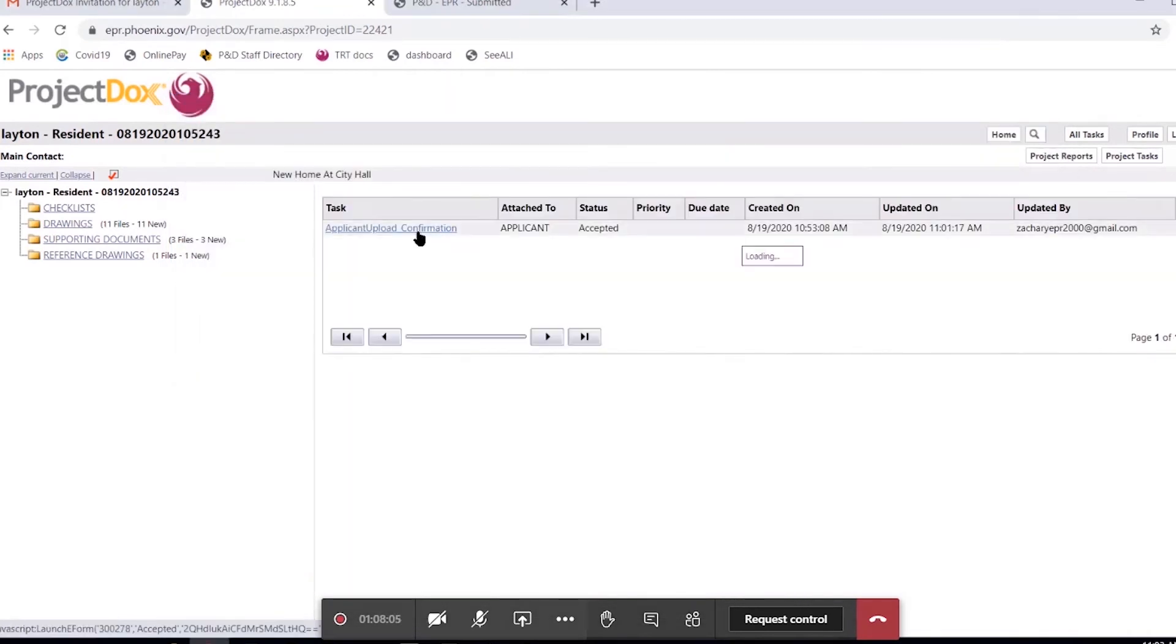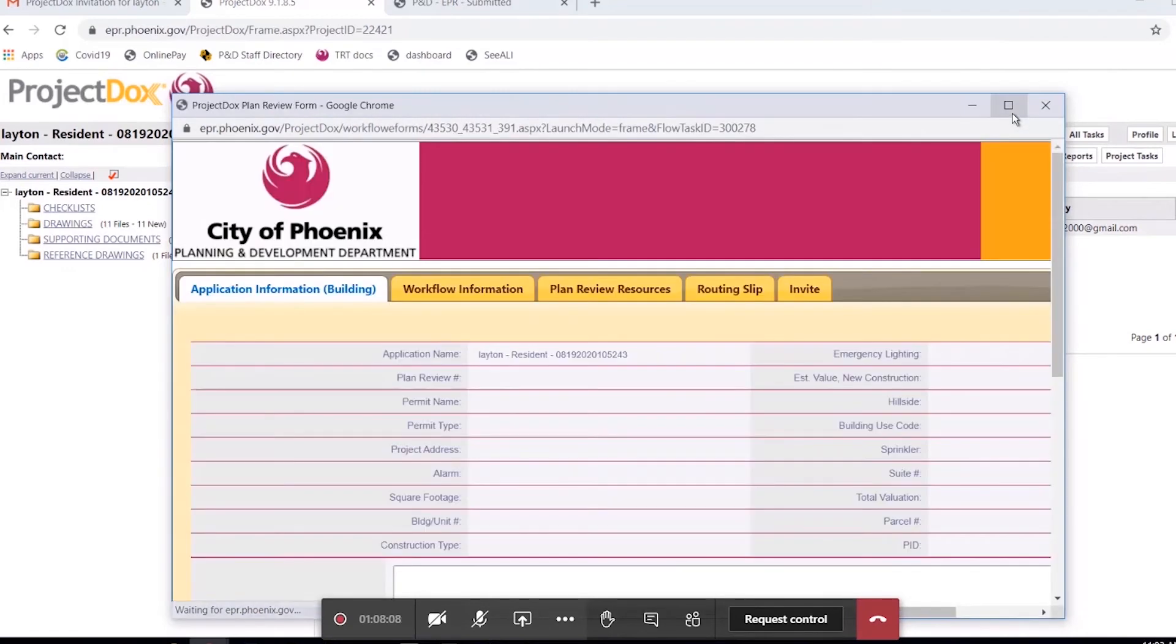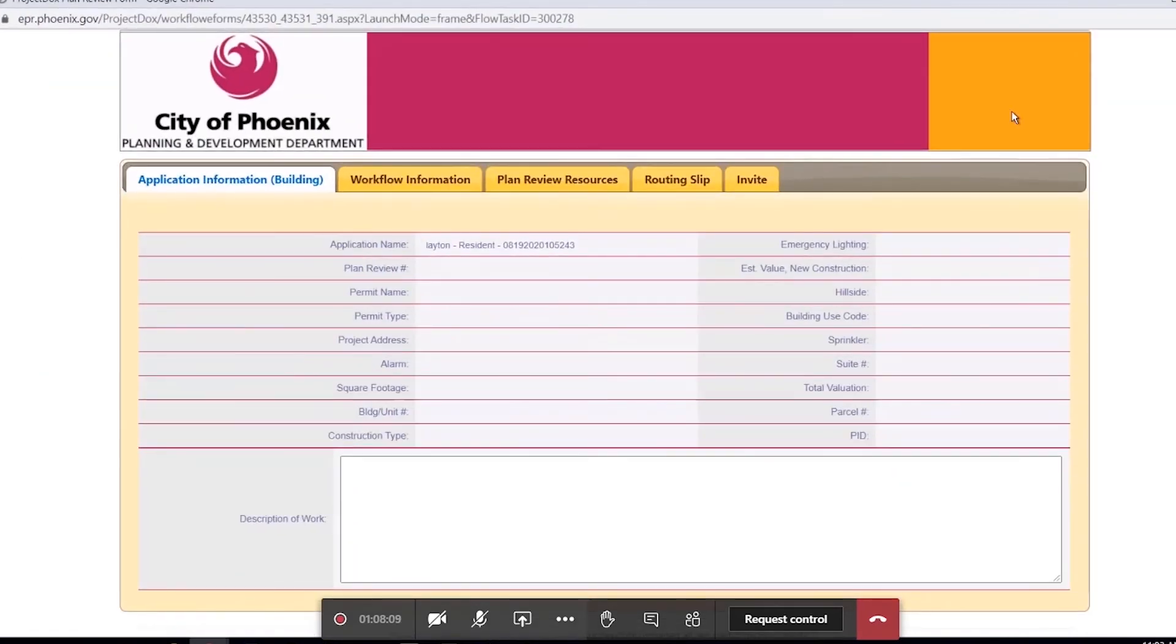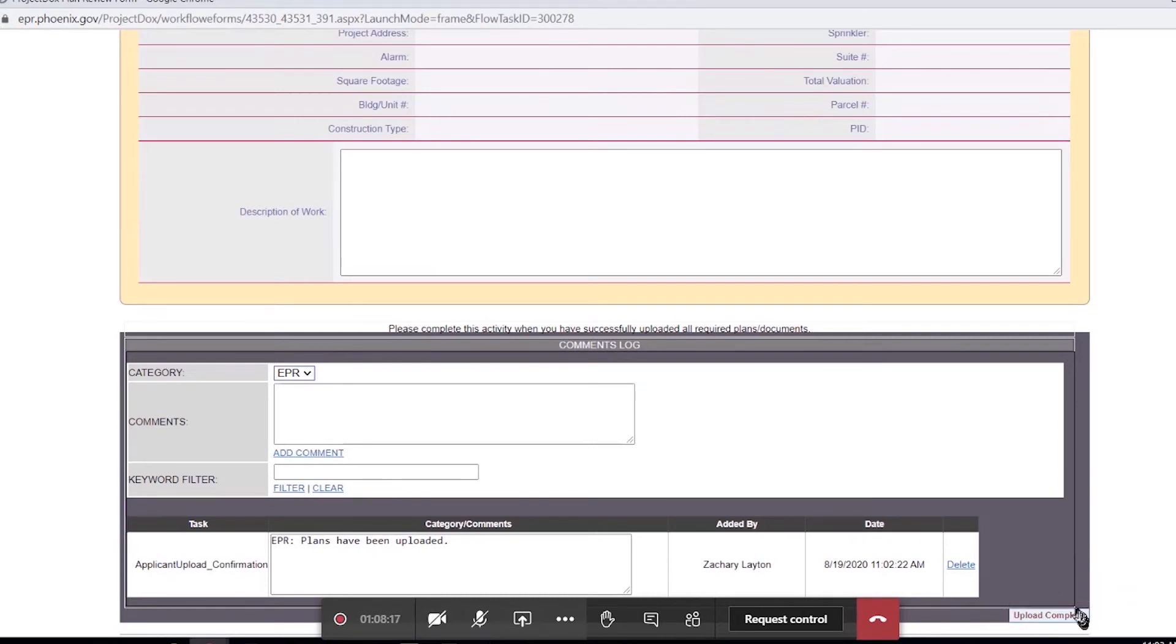The other option you have, once you click on it, is to make this full screen. That way we can see it right here. Upload Complete. This is how you complete any and all tasks throughout Project Docs.